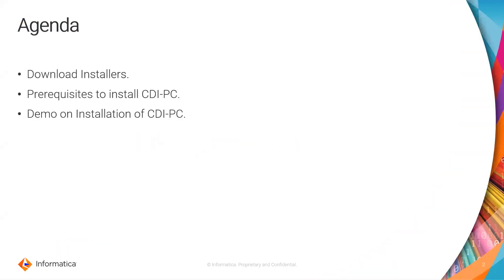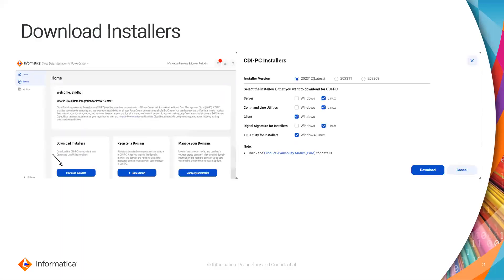The agenda of this video is to know how to download the installers in IDMC, followed by prerequisites to install CDI PC, and a demo on how to install CDI PC. To download an installer, you have to register to IDMC and login with your credentials. Once you login to IDMC, you have to launch the CDI PC checklist, and once you launch CDI PC you will have an option to download the installers.